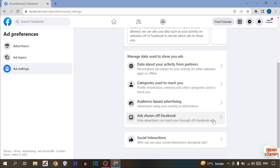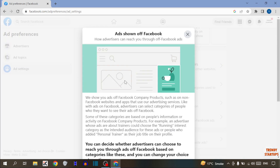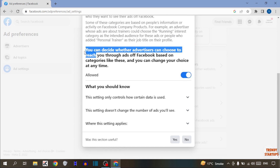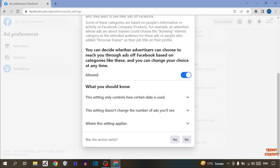Simply click on 'Ads Shown Off Facebook,' then scroll down. Here you can see the option set to 'Allow.' Above it, you can see written: 'You can decide whether advertisers can choose to reach you through ads off Facebook based on categories like these, and you can change your choice at any time.'